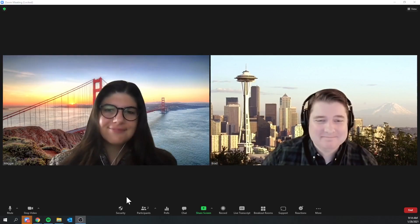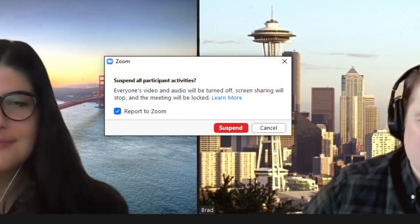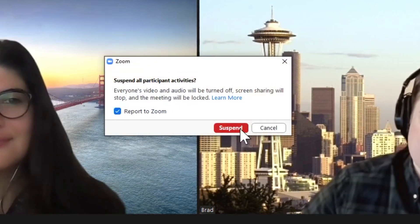Six, suspend participant activities. If a class is getting disrupted, hosts can click the security icon and select suspend participant activities to temporarily halt all video, audio, in-meeting chat, annotation, screen sharing, and recording, and in breakout rooms. You can resume the class by re-enabling the individual features.